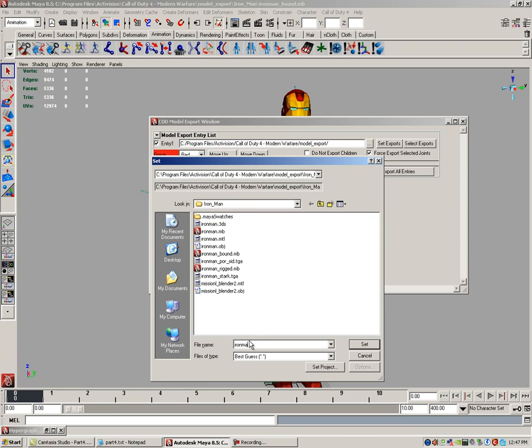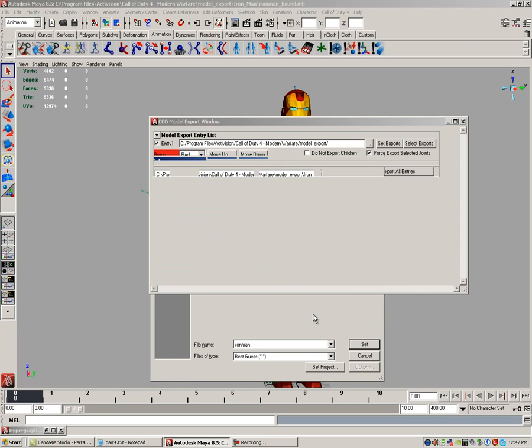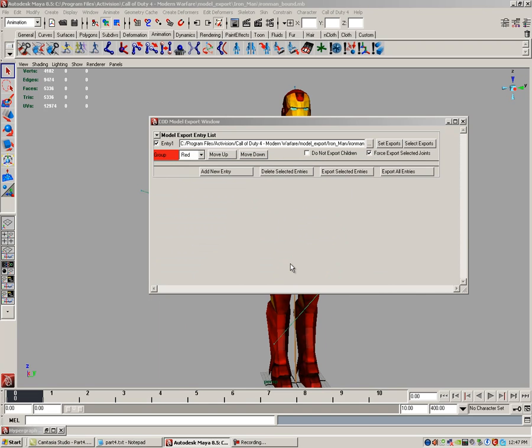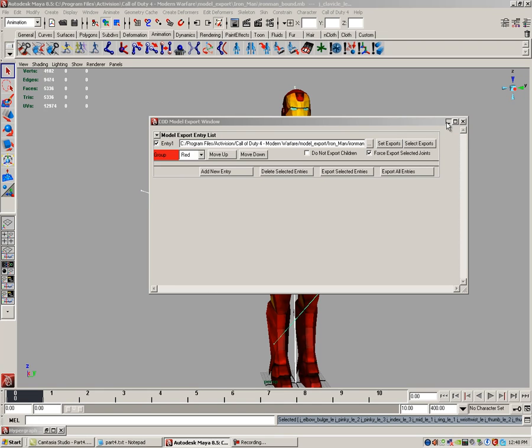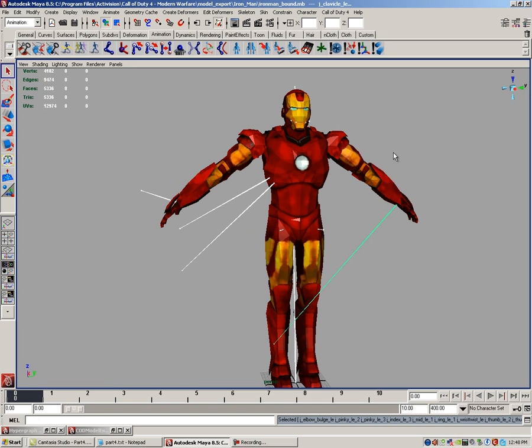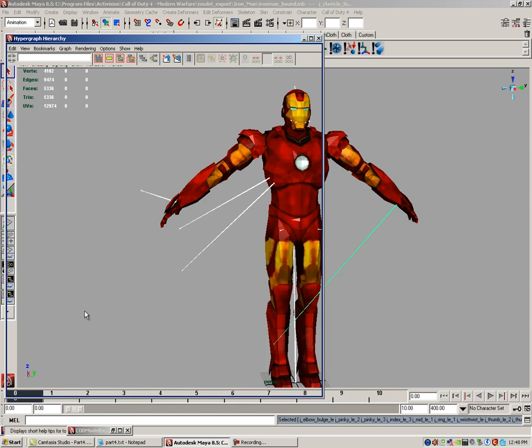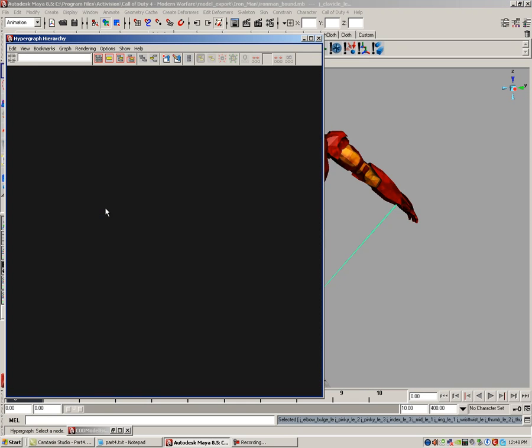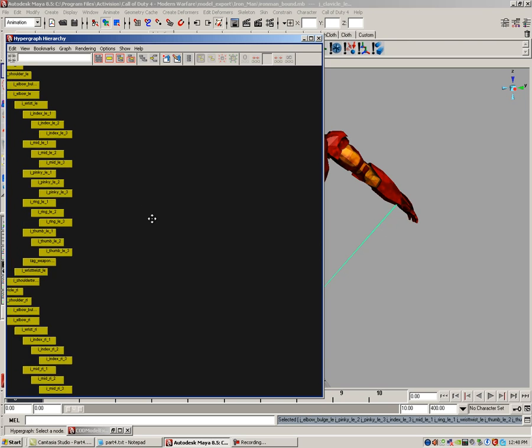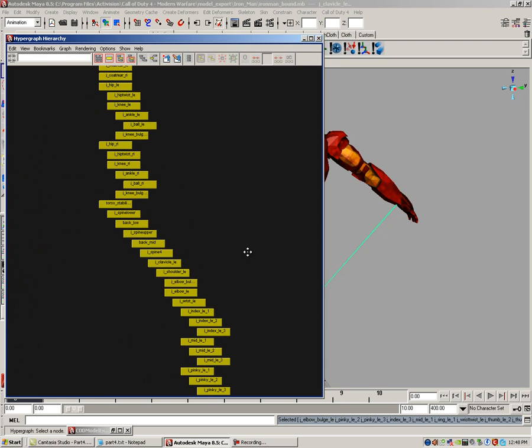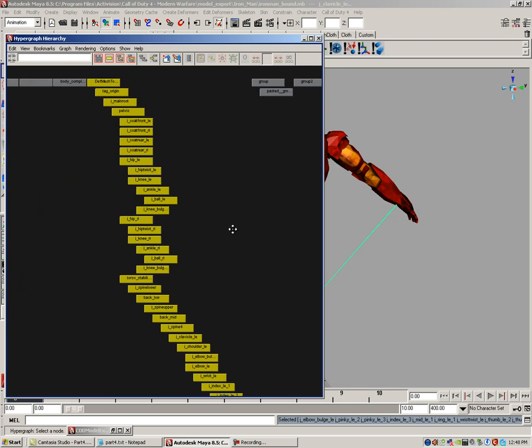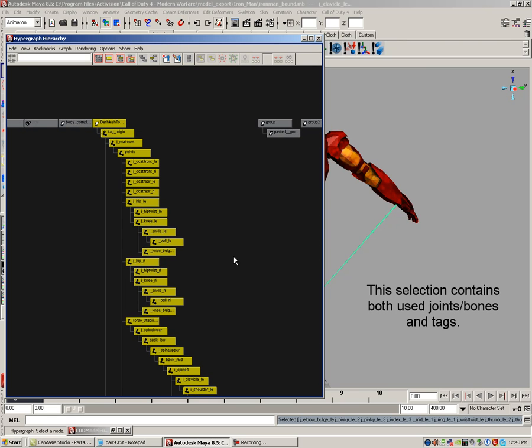Now let's set our exports, which will include bones and tags and our model's mesh. We can hold it, we can click on the select exports button in the Call of Duty 4 model export window. Go ahead and minimize your export window for now. Bring back your hypergraph window again. We're going to zoom out and bring our bones and tags. This selection contains both joints and tags for exporting.